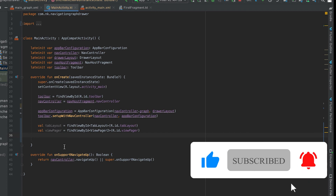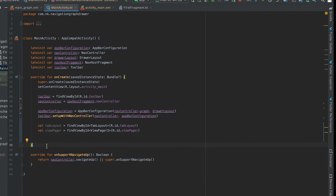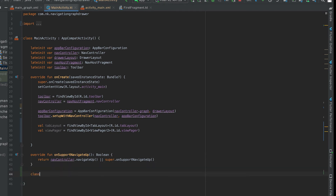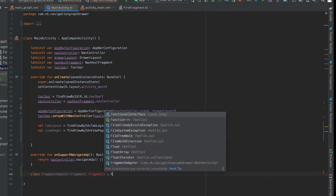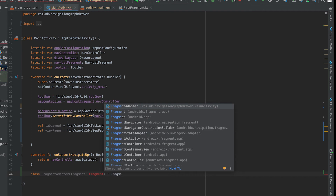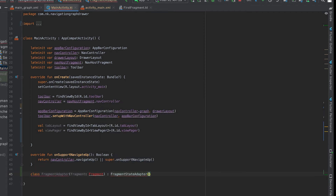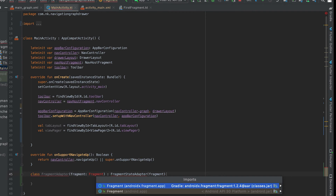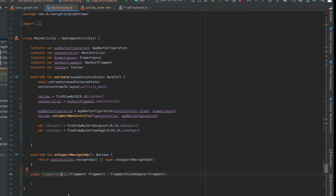Now we need to create one adapter for the ViewPager. This adapter will define how many pages we want to show and, for each index position, which page to display. Create a new class — let's call it FragmentAdapter — and extend it from FragmentStateAdapter. We need to pass a fragment here, so let me import it. Now we need to override two methods.